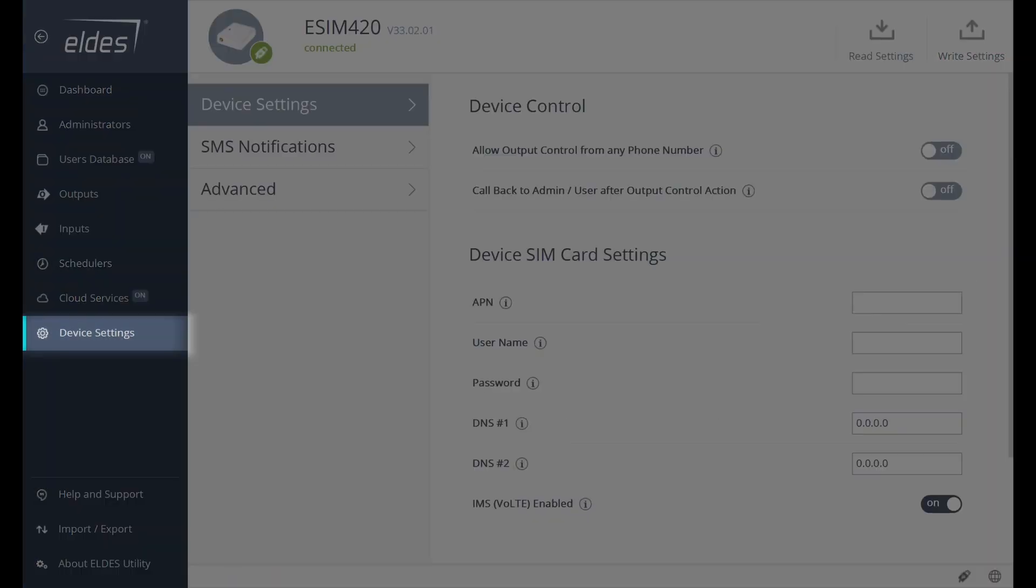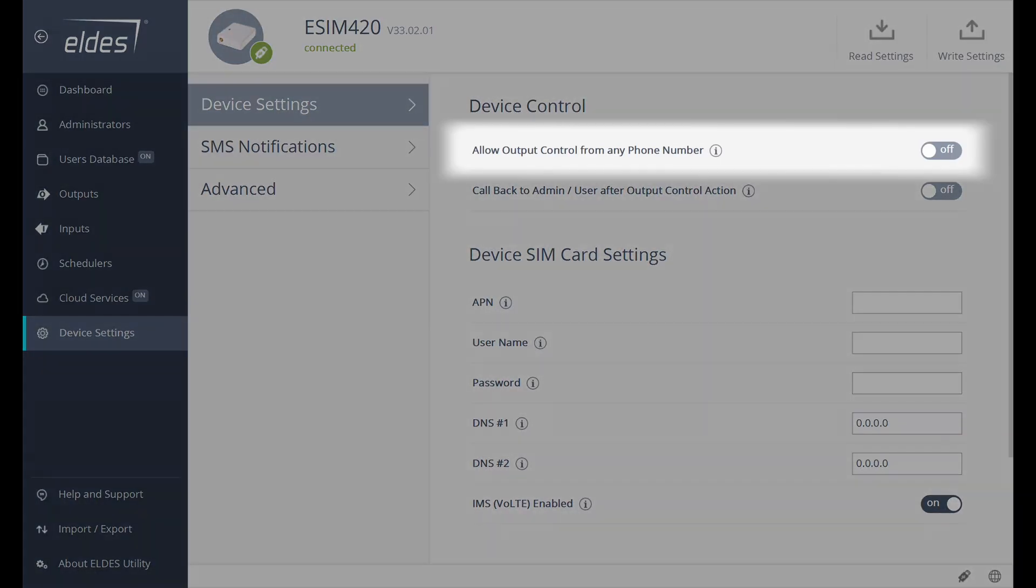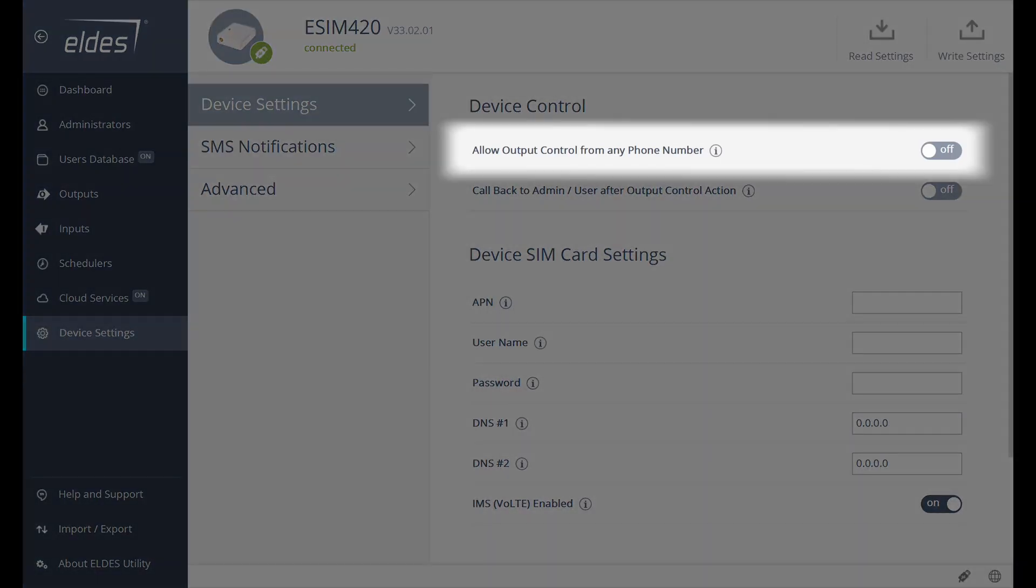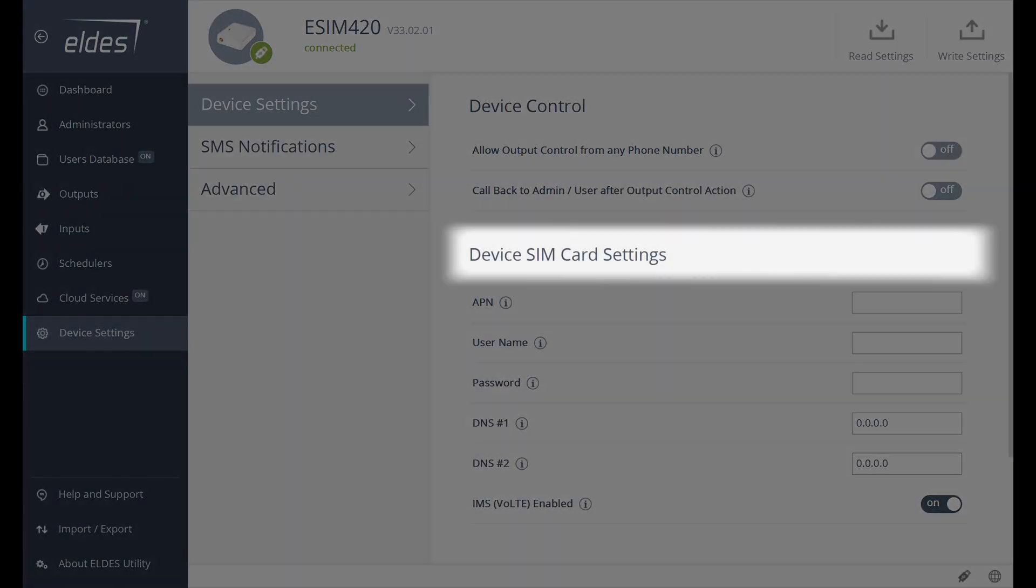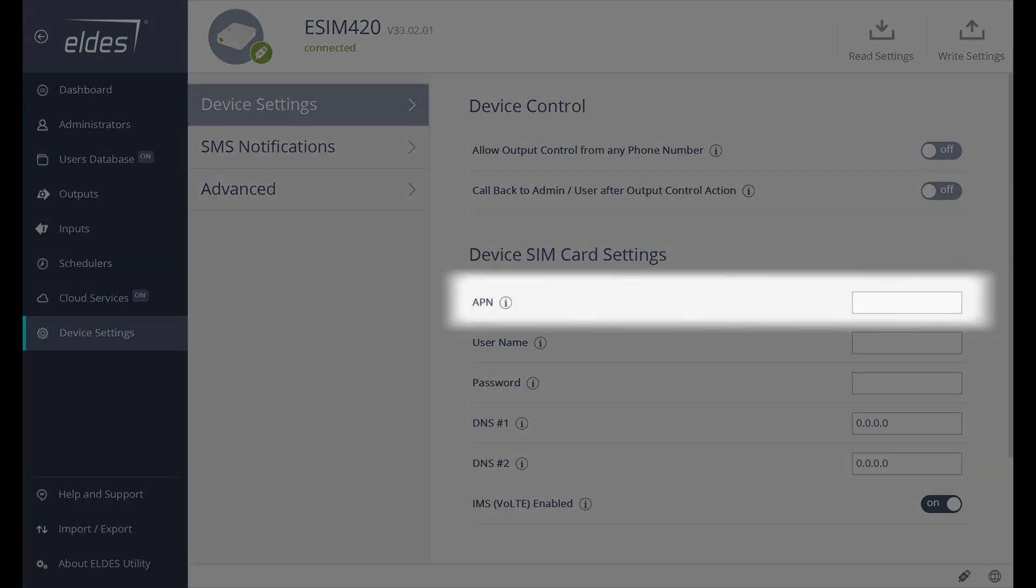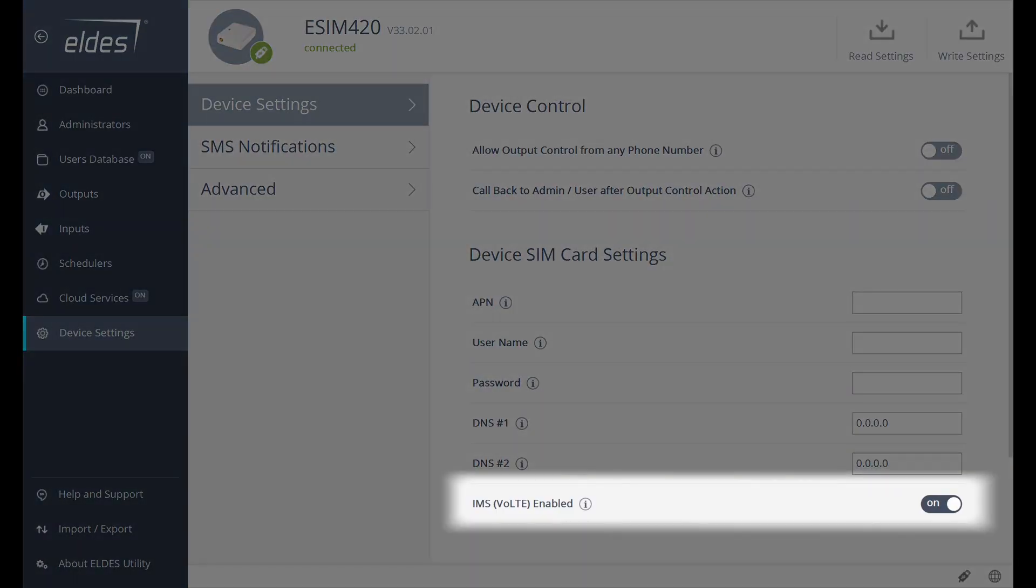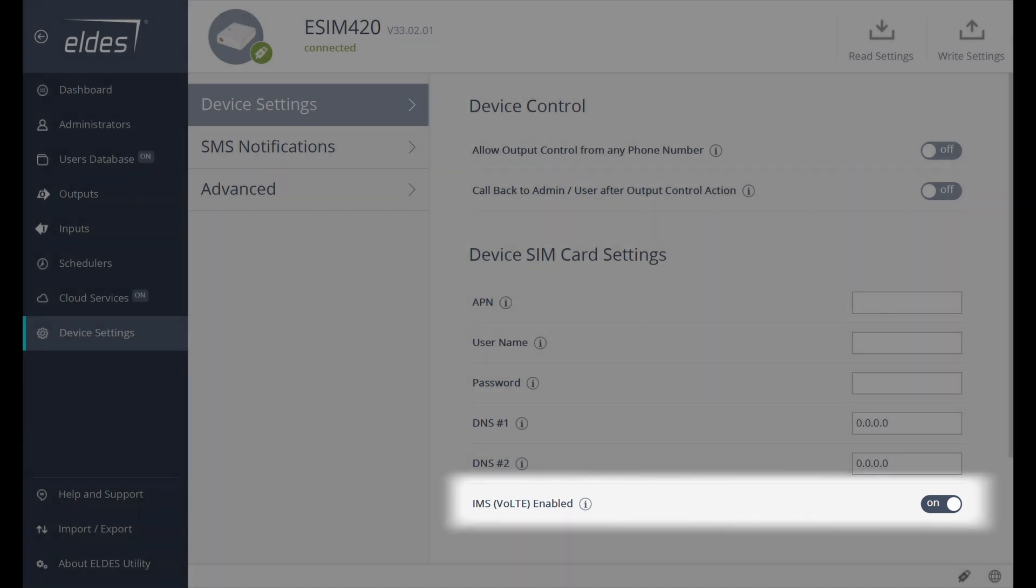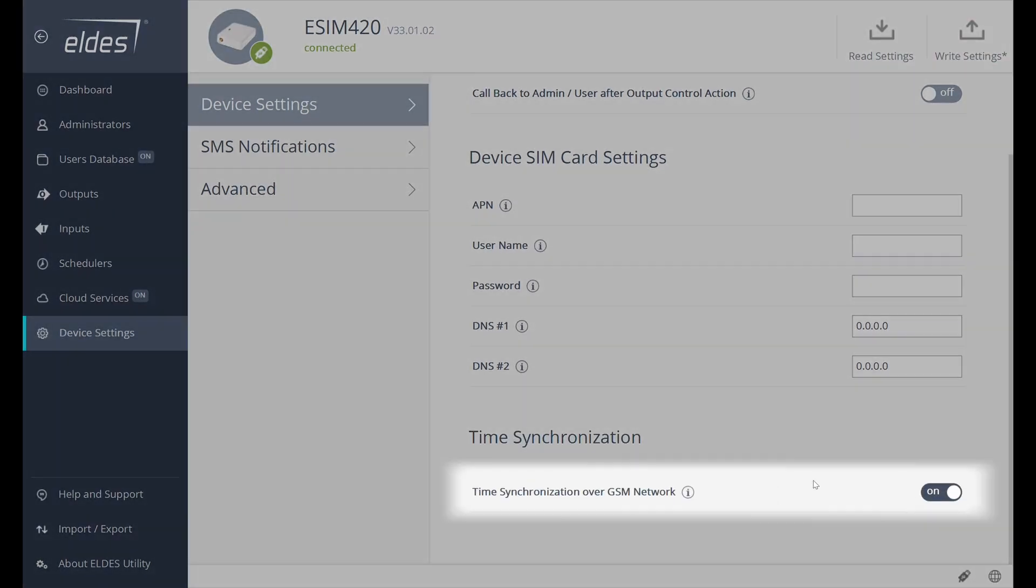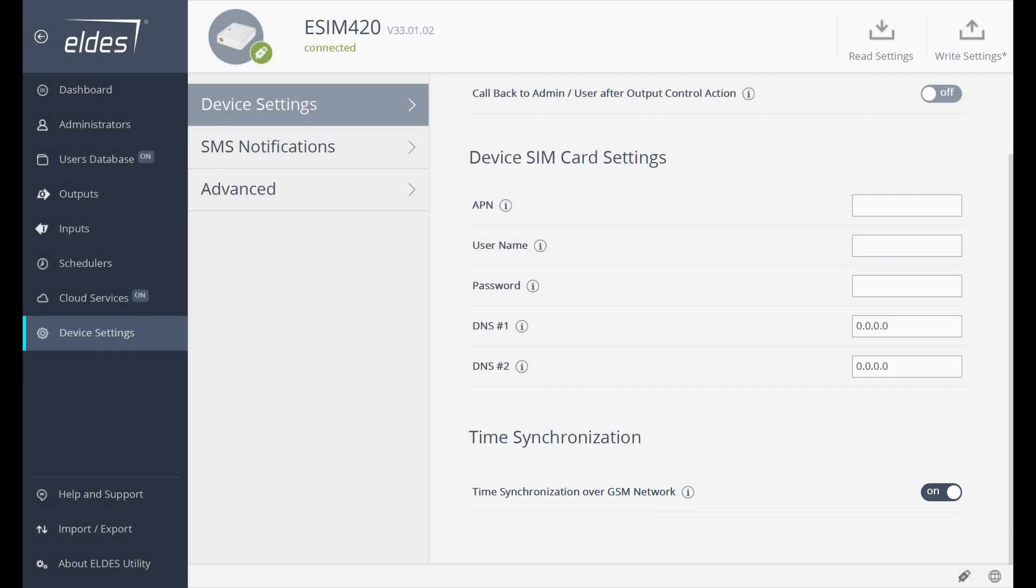Let's proceed to Device Settings, and we will get back to cloud services later on. Part of the Device Settings are available in the Administrators tab, and we have already reviewed the features. Let's proceed to the next setting. Allow output control from any phone number. It will allow any incoming calls to actuate the device. Device SIM card settings - here, we can fill in APN settings if mobile operator requires it, DNS IP addresses if needed. If the operator does not support IMS VoLTE, then we could advise turning off this setting to ensure smooth device communication. Date and time synchronization option that I recommend ensure is enabled in order to have the right time. It's very important for Schedulers to work correctly.